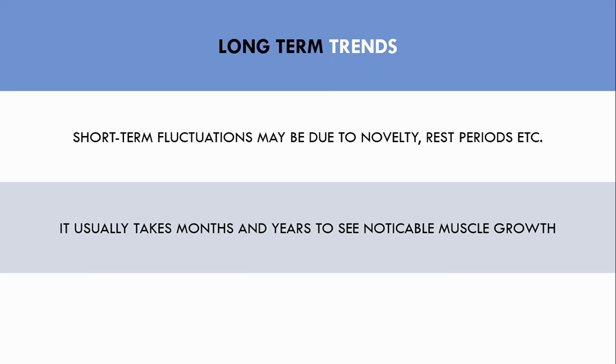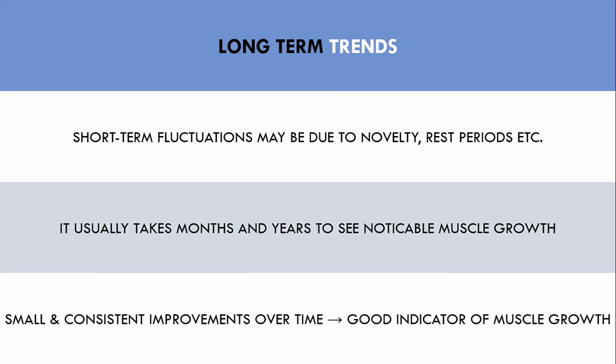So trainees should look at how lifting performance is changing over multiple months and even over multiple years to gauge muscle growth. This is the best way trainees can use performance to assess muscle growth. If a trainee sees small but consistent performance improvements over a long period of time, this is a good indicator that the particular muscle group is growing.